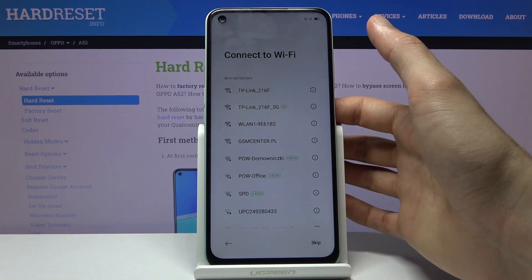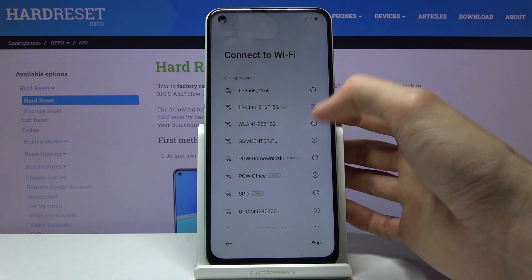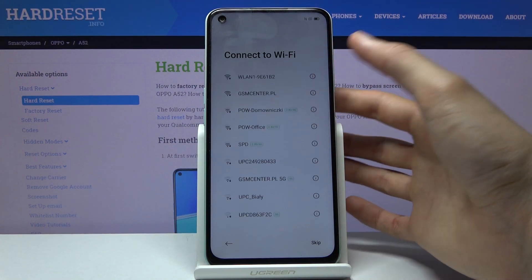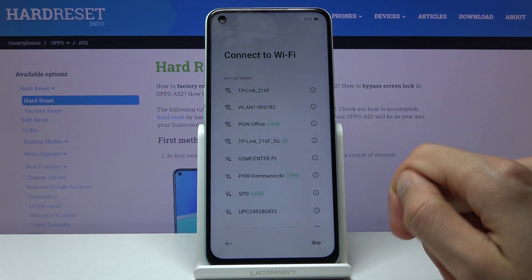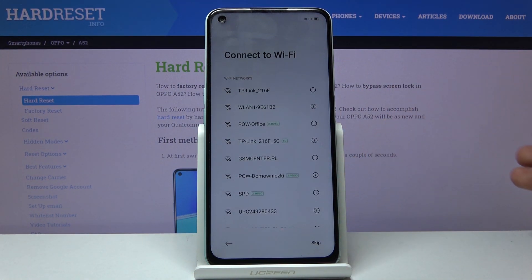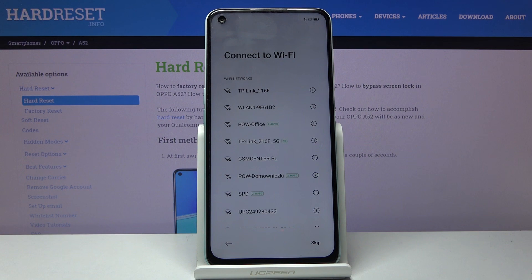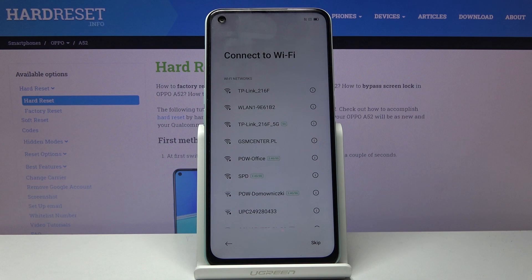From here you can connect to Wi-Fi — this step is completely optional, I'm going to choose to skip it. The benefit of connecting to Wi-Fi is that later on throughout the setup you can log into your Google account and also restore the device from the Google Cloud.